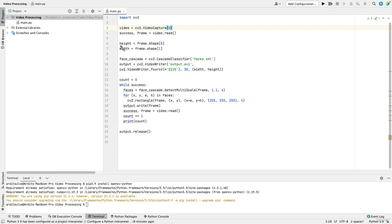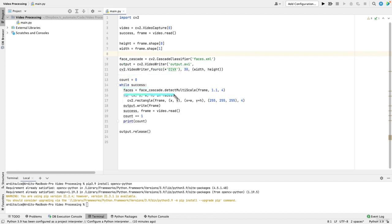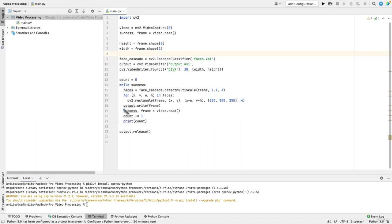Then we have the heights of the frame, the width, the face cascades, we need that also. And then we have these lines here. So we want to write the video of the webcam in a file. So we want to keep these here. Then we have while success, we detect the faces, we draw a rectangle around the frames, and then we write the frame in that output video.